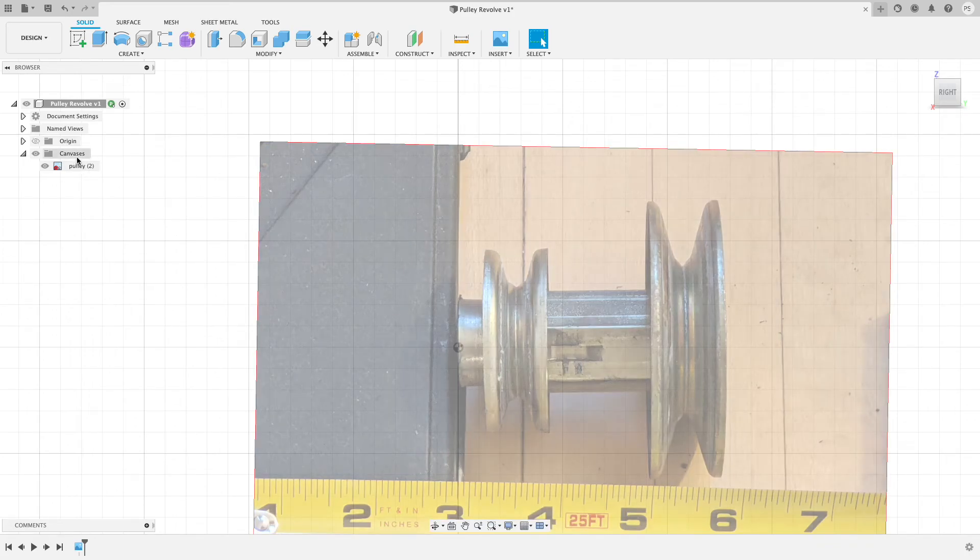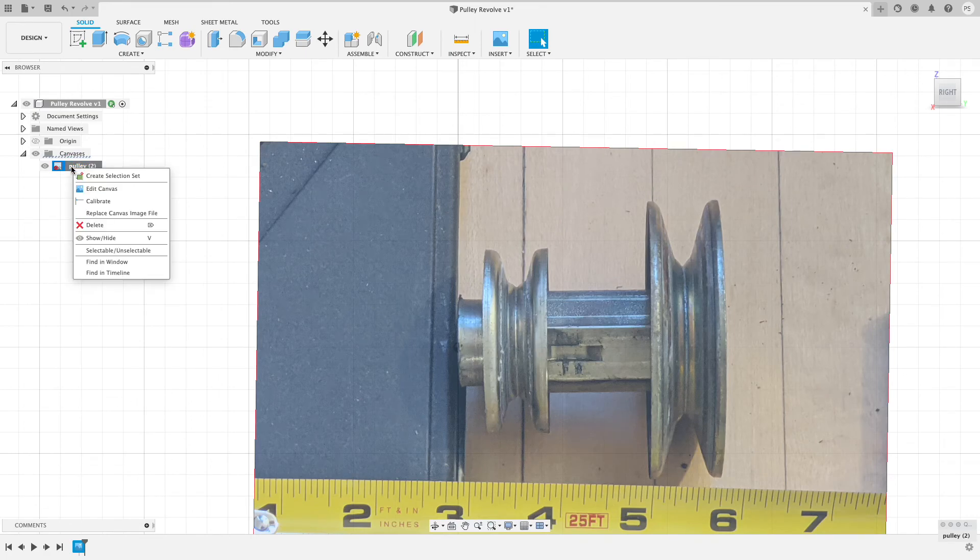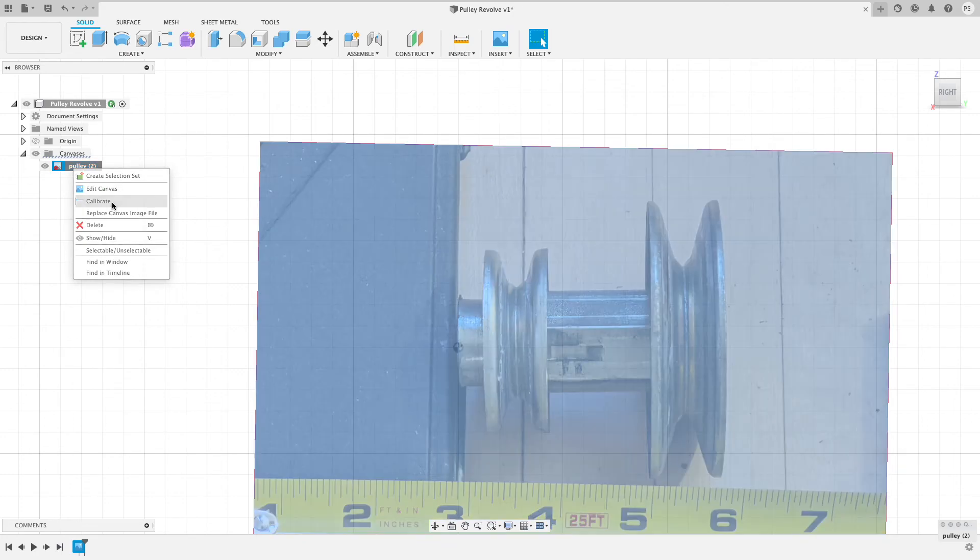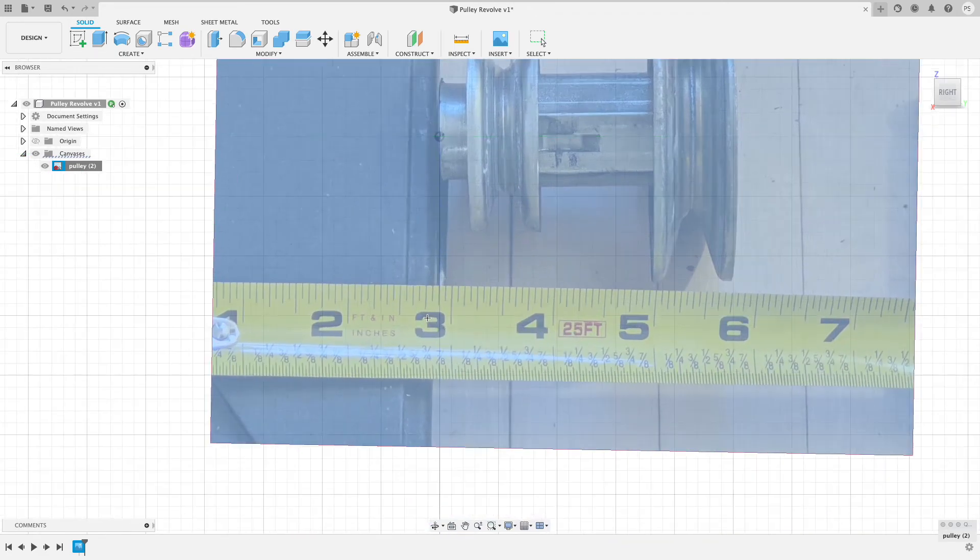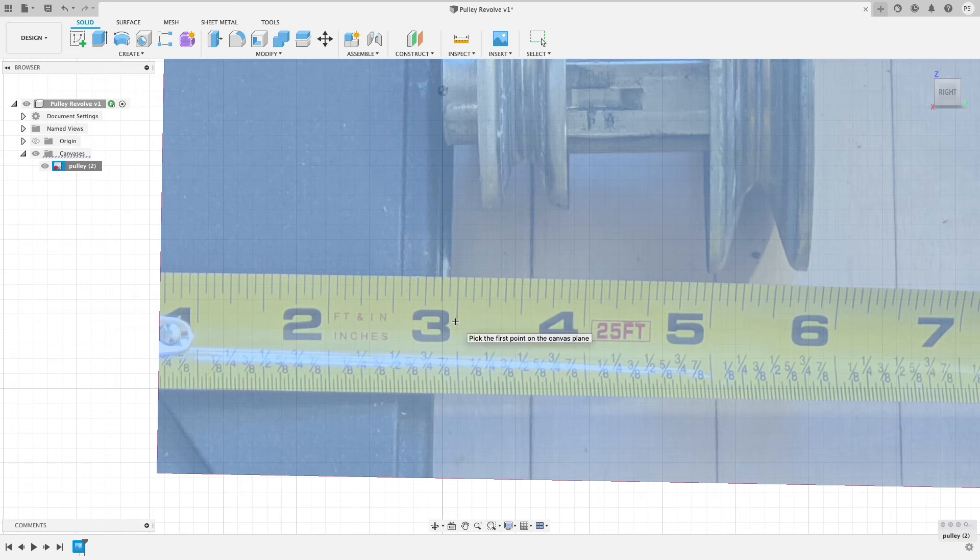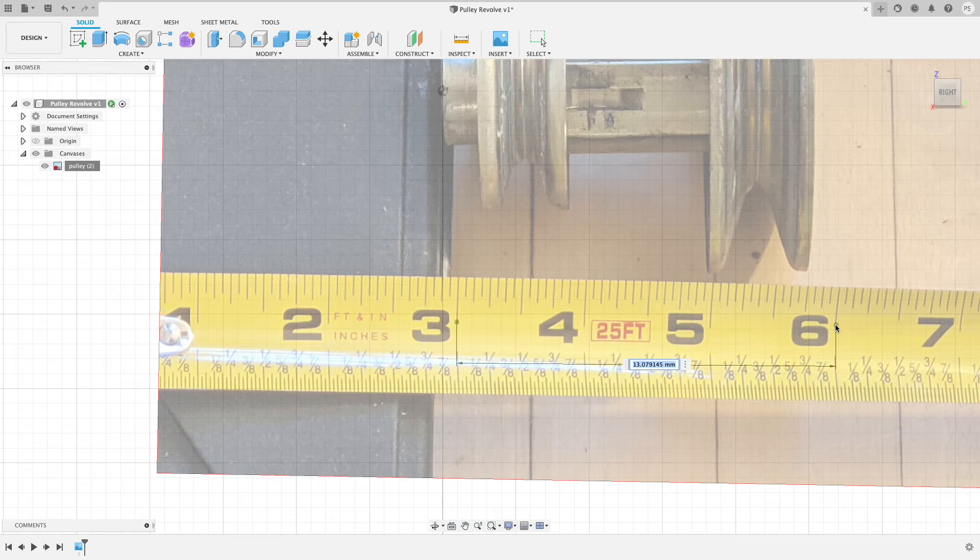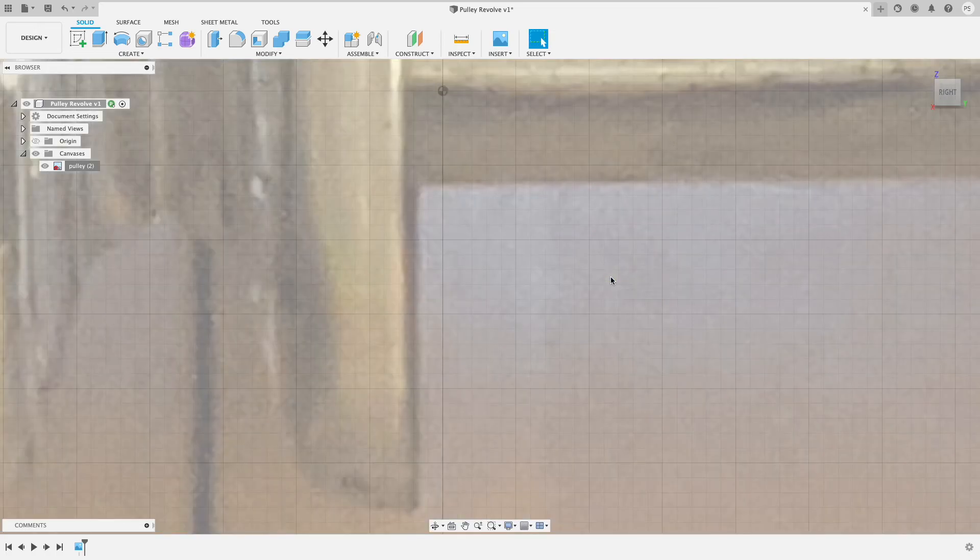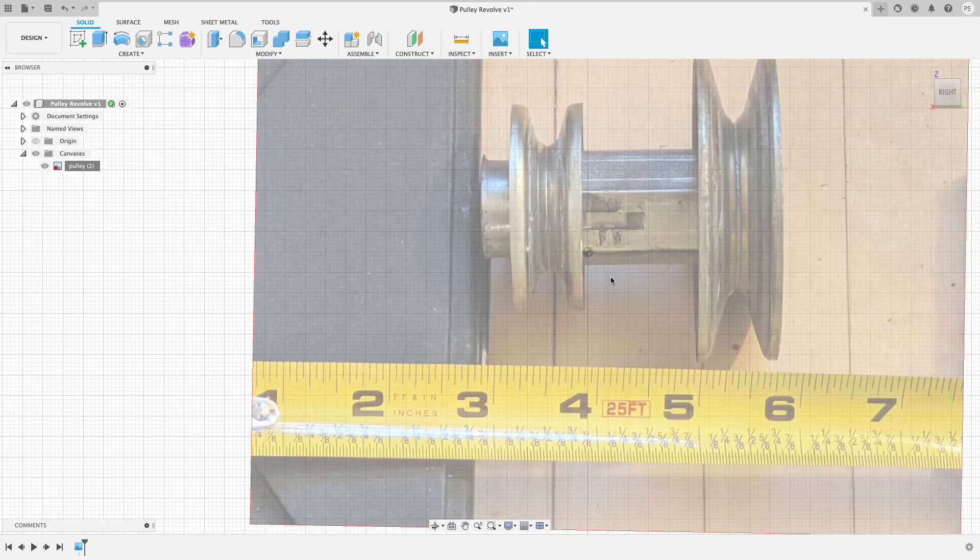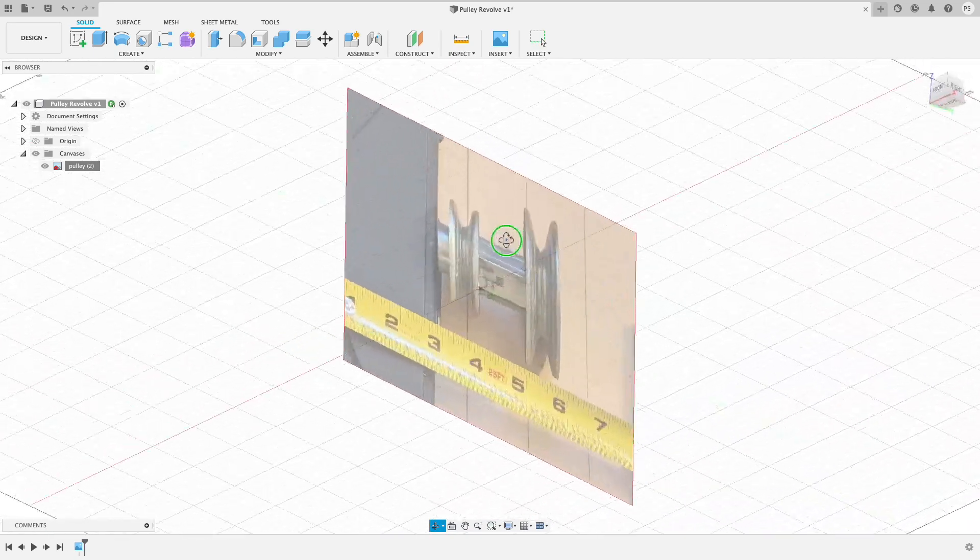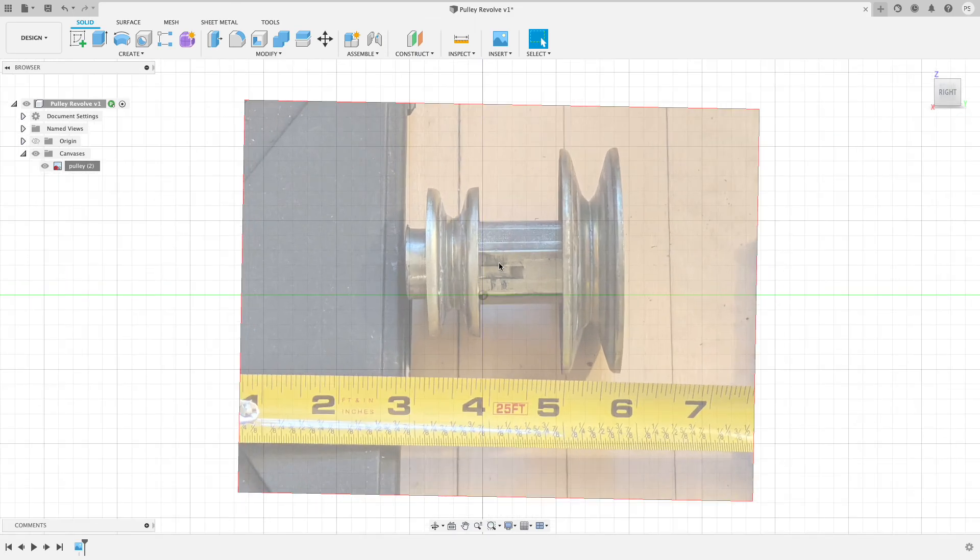This crucial step that I need to do next is to calibrate the image. The way I do that is go to the canvases folder, find the canvas that I just imported, right click, go down to calibrate. Click OK. Now it's waiting for me to click on two different points. I know that the distance from here to here is three inches, so I'm going to type that in as the dimensions. Right now it thinks it's only 13 millimeters, so I have to type in 3 space I-N and that now knows that that's my three inches reference.